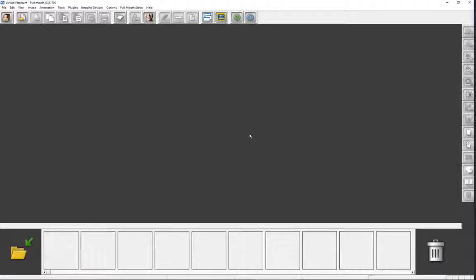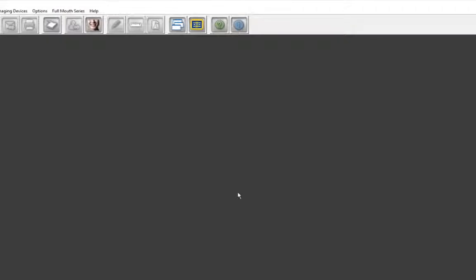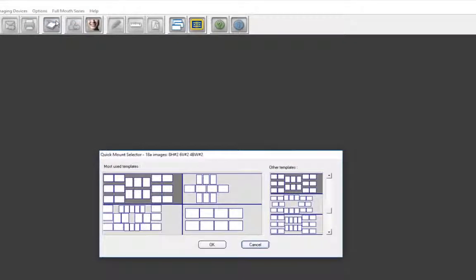A Windows layout view may be used instead, which will allow the user to display several images simultaneously on the Vixwin work area for comparison purposes. This option will be discussed in a separate video. To begin, let's mouse click on the Full Mouse Series menu bar icon and select New Mount.